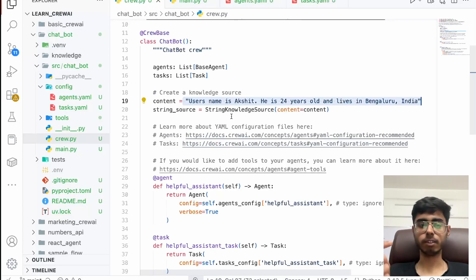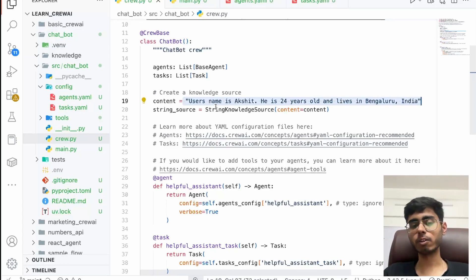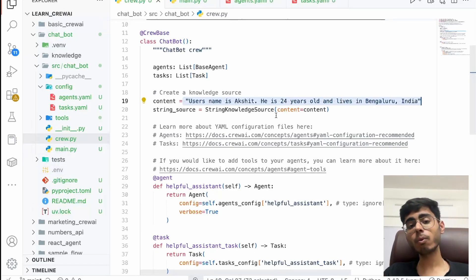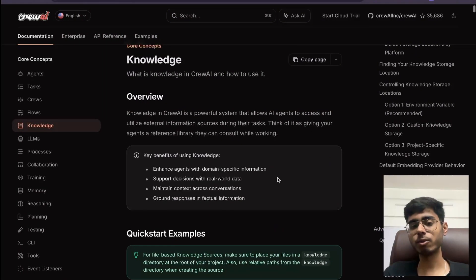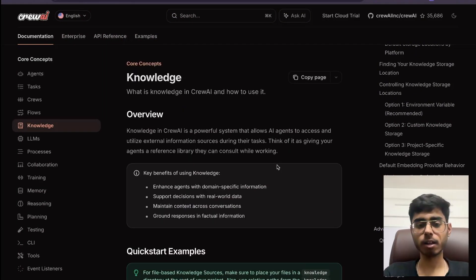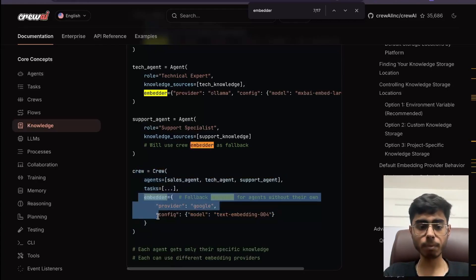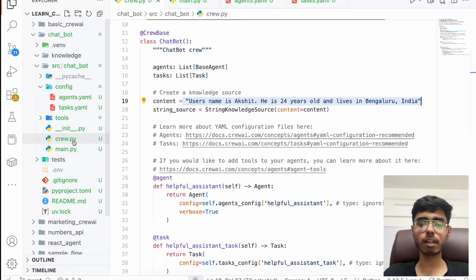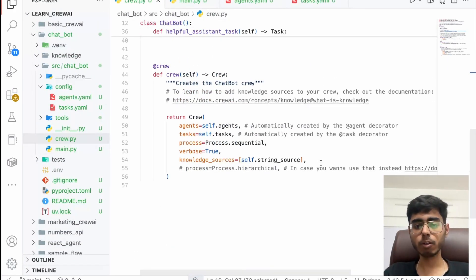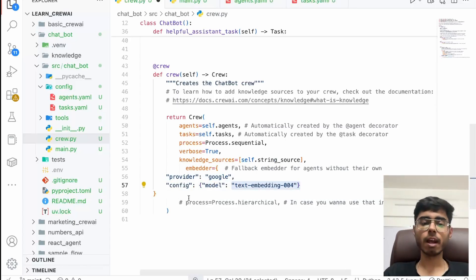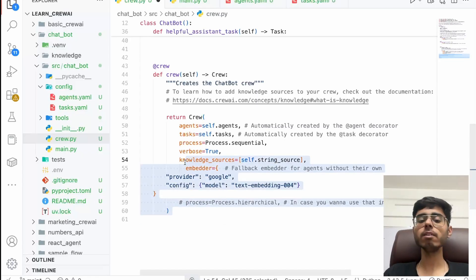We are going to need an embedding model. By default, CrewAI uses the OpenAI embedding model, so you need to provide the OpenAI API key in your environment. If you don't want to use the OpenAI embedding model — let's say you don't have the API key — go to the knowledge documentation page and search for 'embedder'. You'll find that you can change the embedding provider. You can put the provider as Google and configure the model as a Google embedding model, then put the Google API key in your environment. That's how you don't have to depend on OpenAI as your embedding model.